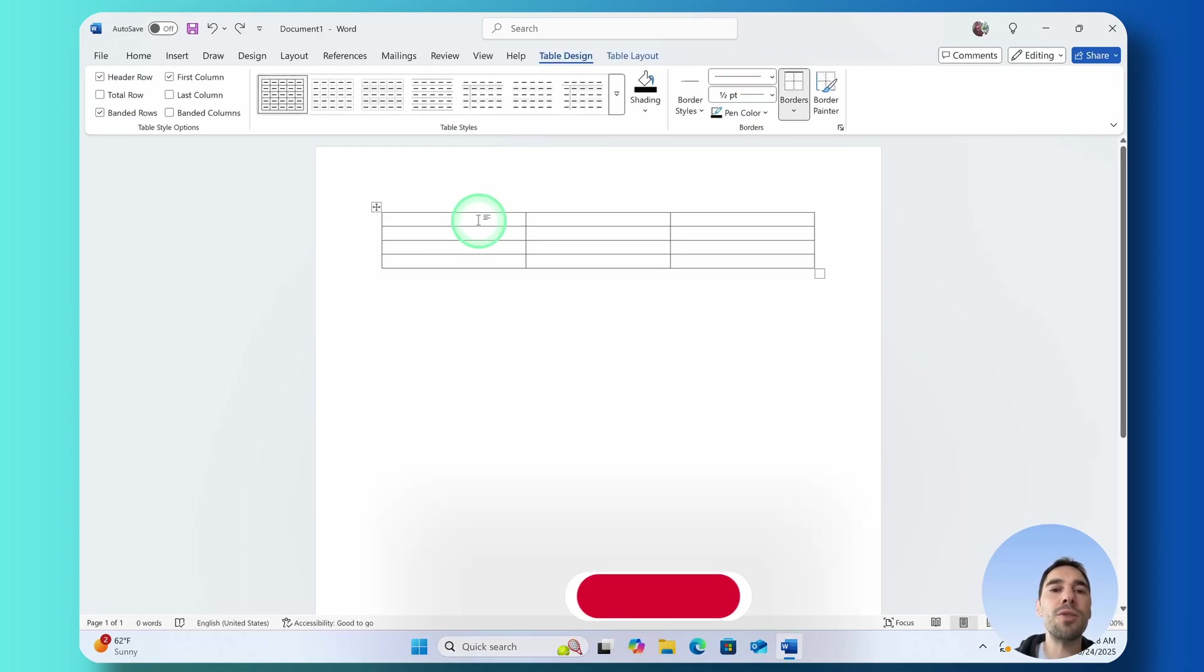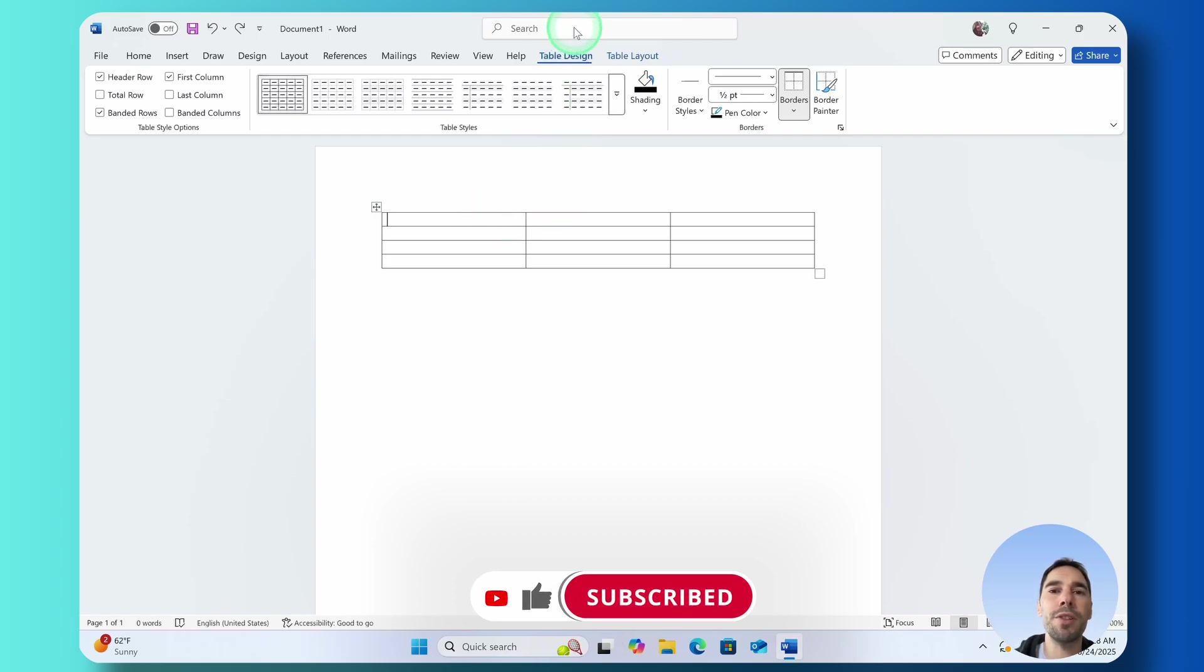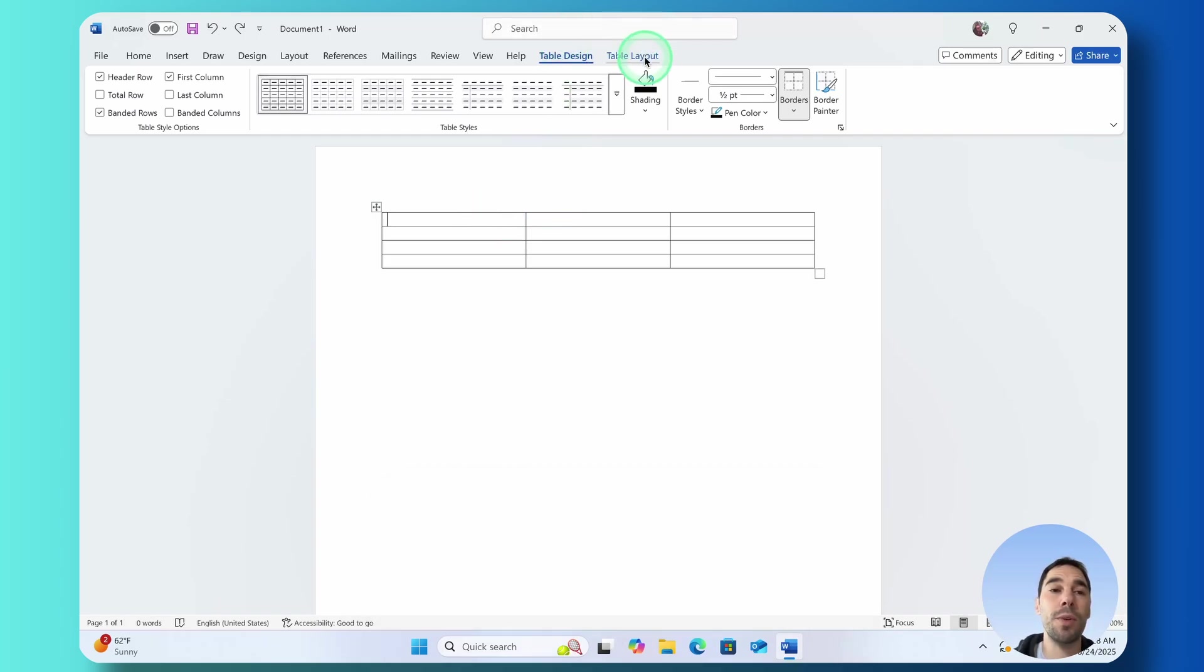What you can see as soon as we select on our table, we have two more tabs up the top that are called Table Design and Table Layout which we're going to go through in a minute.